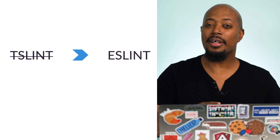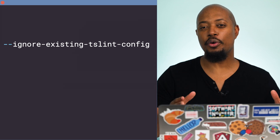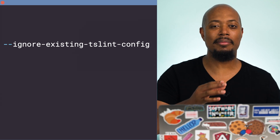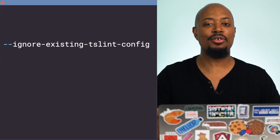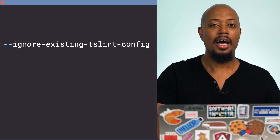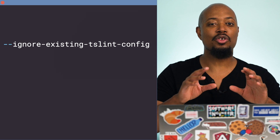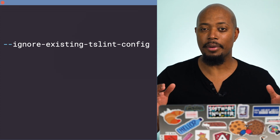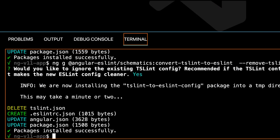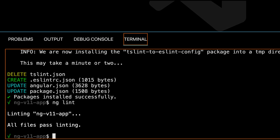There's one other thing to note here. This is a conversion task, so any existing TSLint configuration will be converted to the ESLint equivalent where possible. Be sure to pay attention to the output while running this command. If you don't have a pre-existing TSLint setup that you need to maintain and you want to be immediately opted into the recommended ESLint config, you can additionally pass the flag that says ignore existing TSLint config. Now it's time for the moment of truth — let's run ng lint.